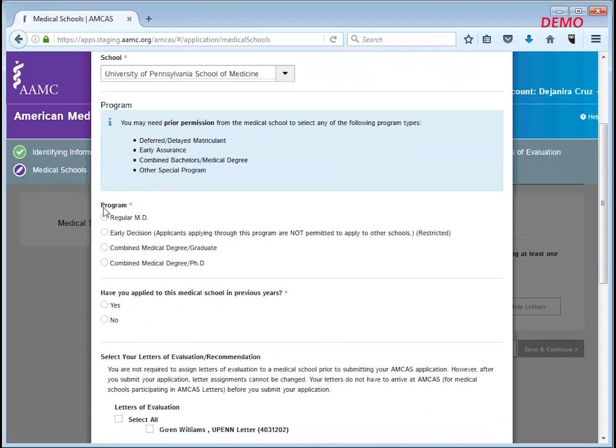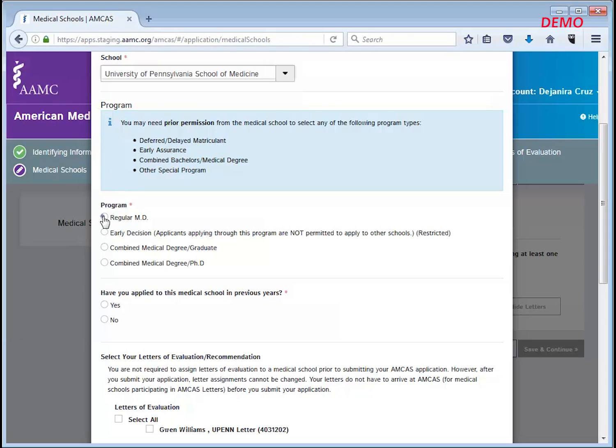Once you have found your desired medical school, go on to select the program type that you will be applying to. I am choosing the regular MD program. Then mark yes or no if you have applied to this medical school in previous years.